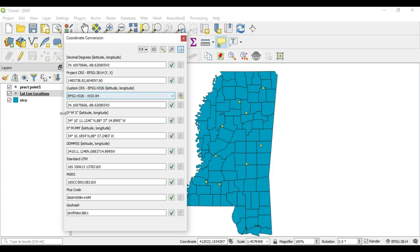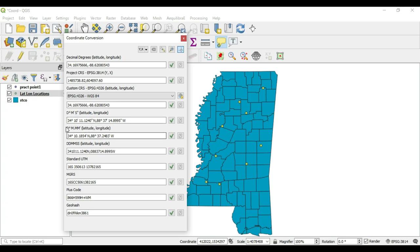We see that we have DMS — what in the world is that? Well, that stands for degrees, minutes, and seconds. So if you look at this format: 34 degrees, 10 minutes, 11.1240 seconds, all to the north.